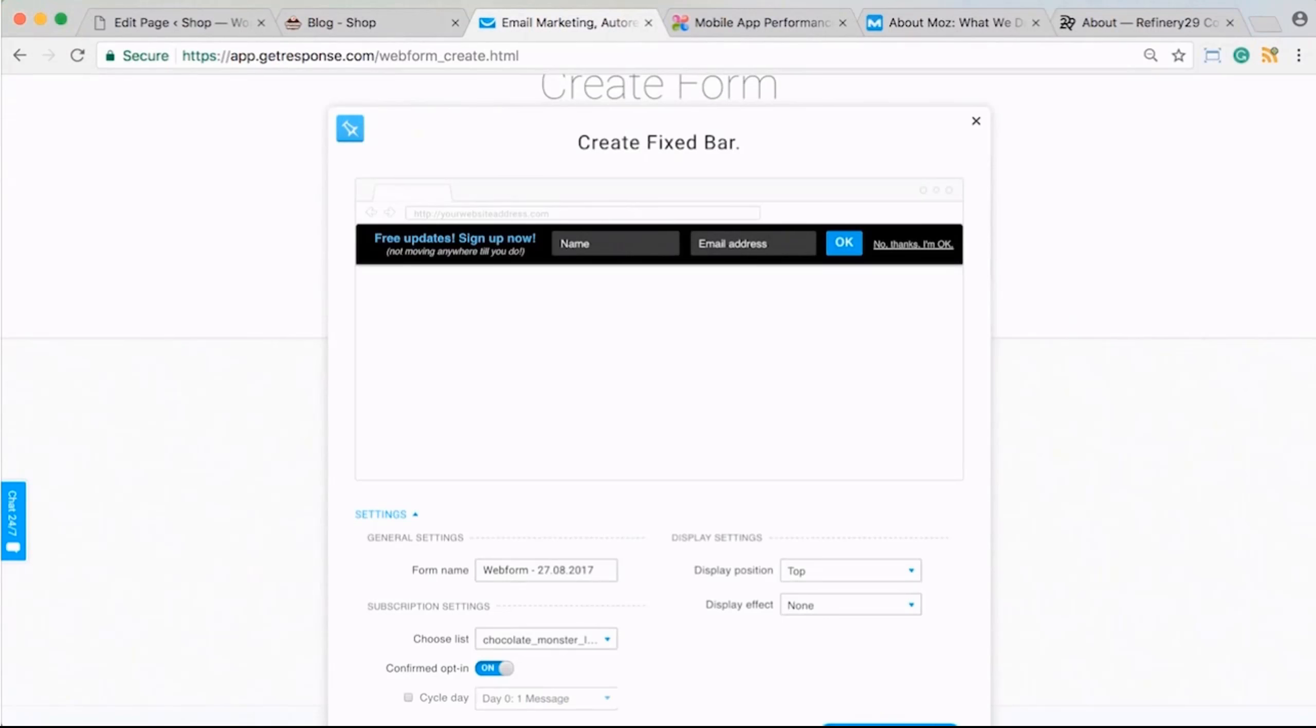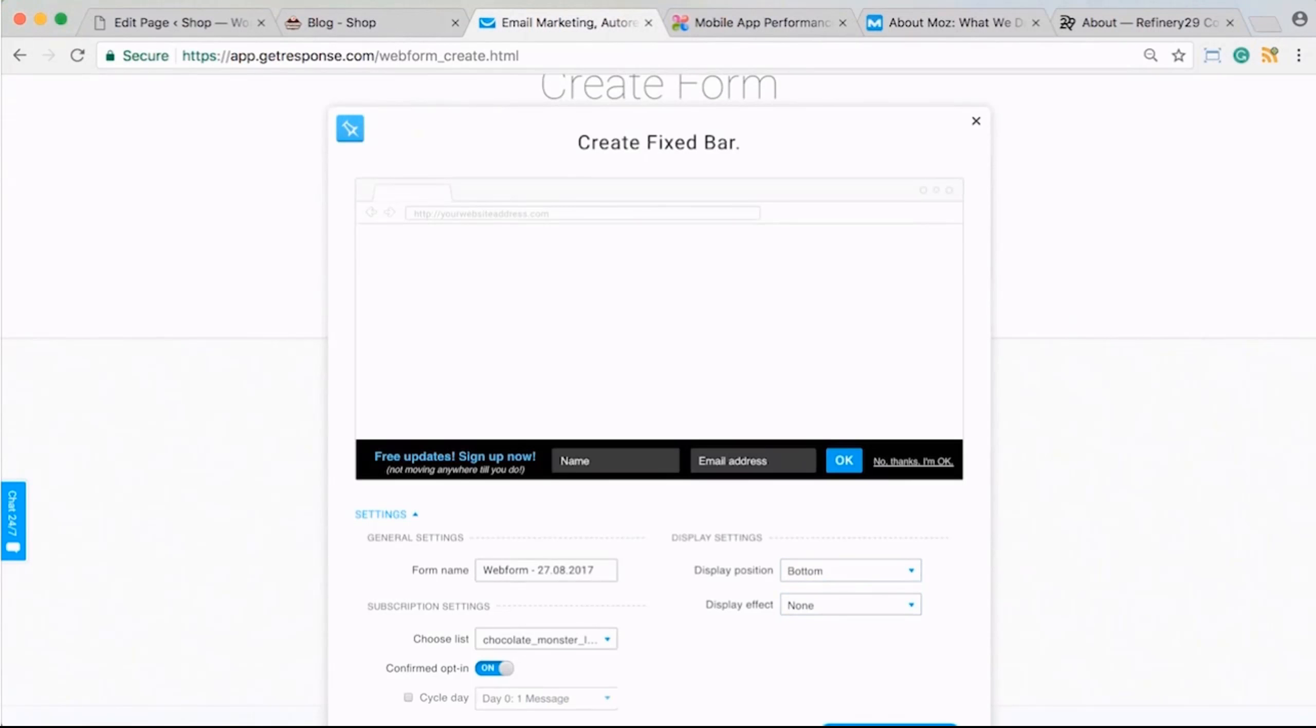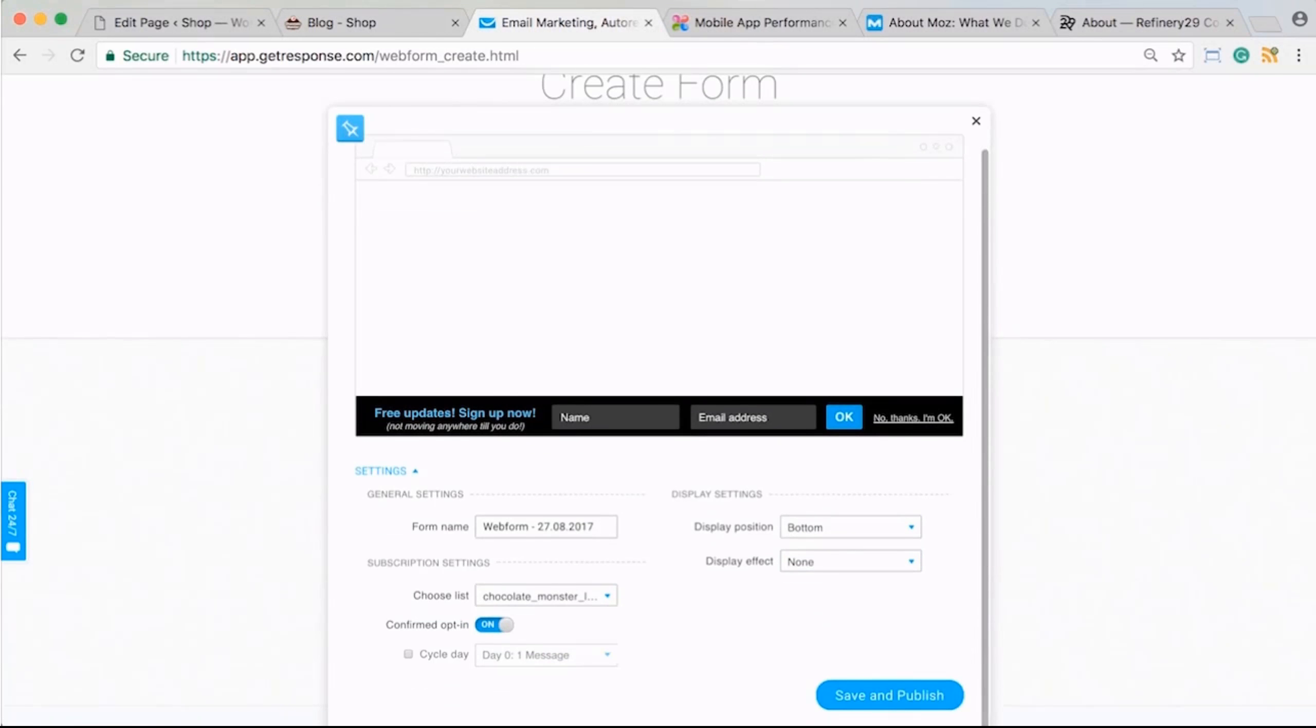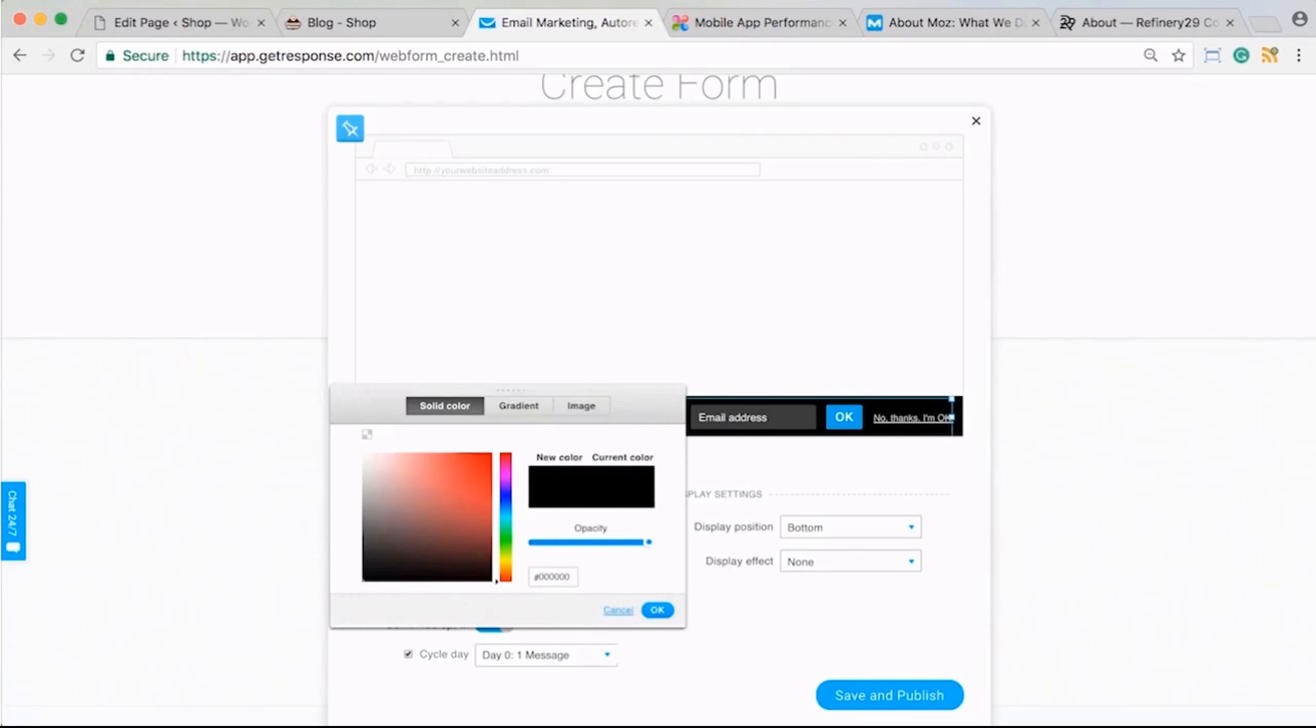For display effect, I would usually choose none just so it's always there—people scroll down, they'll see it—but you could do an effect if you wanted. You can just customize the form. You've got all the same editing options that you had previously whenever you're creating and editing your forms.